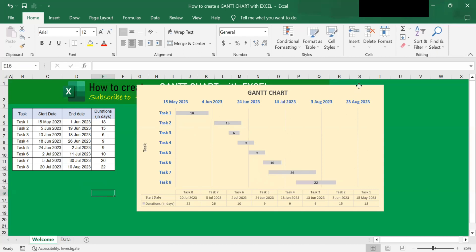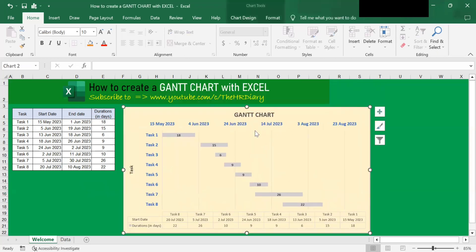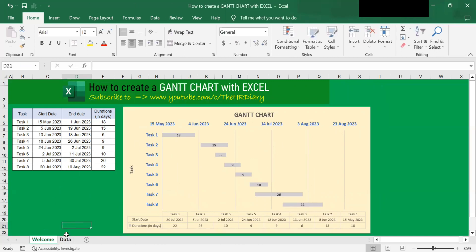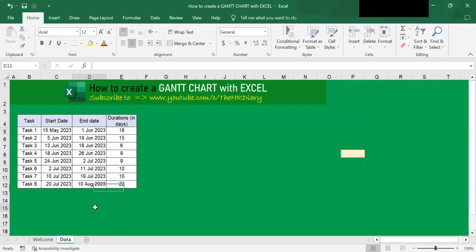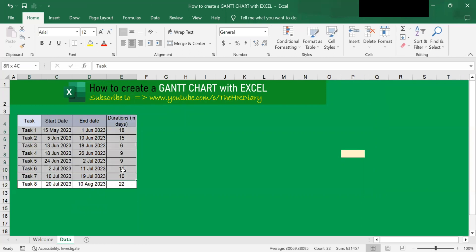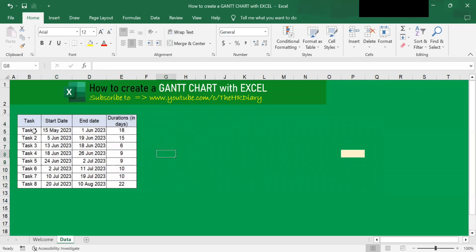So how can we create a GAN chart like this in Excel? Let's dive in and create it. So let's move to my tab here. In this tab, I have some data. I want to create a GAN chart using this data. The first column here contains the task.